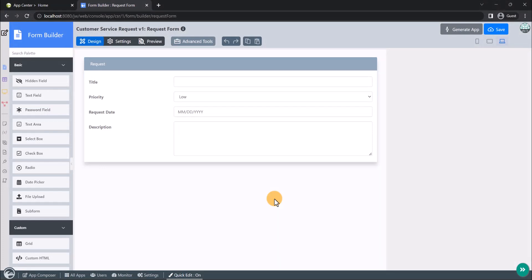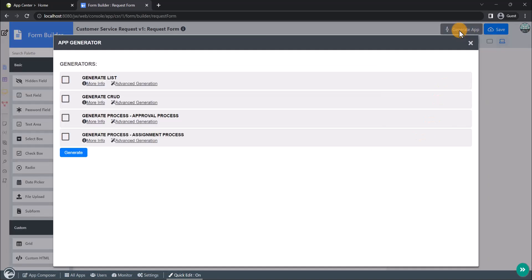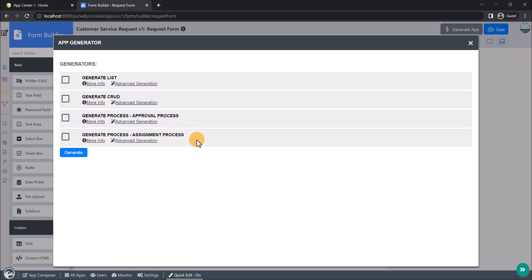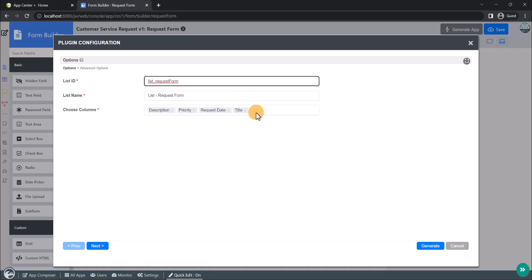Available in the Joget DX8 Enterprise Edition, the app generator is a feature that greatly accelerates the app building duration. To use the app generator, click on the Generate App button on the top right corner of the form builder. Do make sure that the form is saved first. The app generator will offer options to generate a list, CRUD, and a couple of built-in process templates. You can click on the Advanced Generation button to fine-tune the generator properties if you wish to.